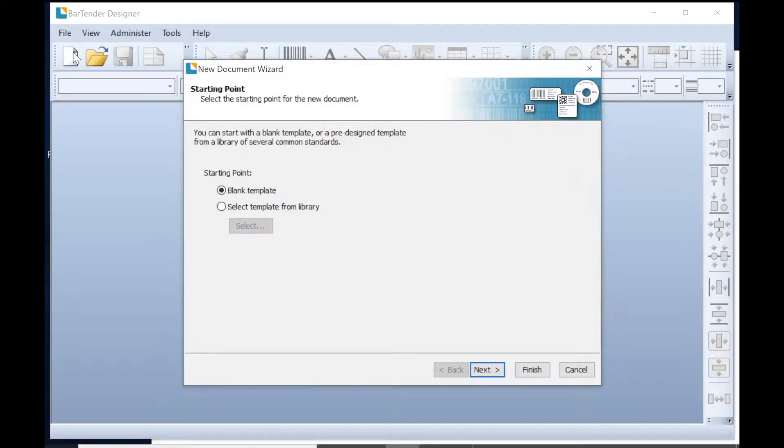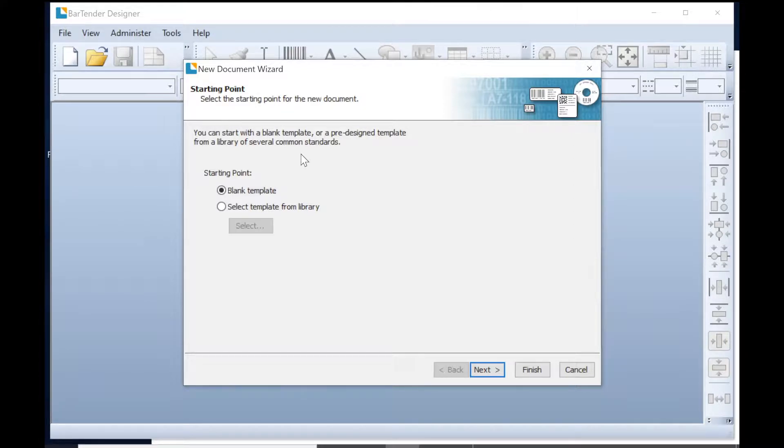The first thing that we're going to do is open up a program called Bartender. Bartender enables us to print and encode virtually any type of label. I'm going to design one from scratch here.